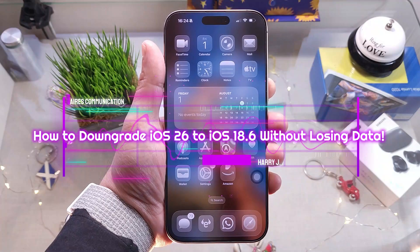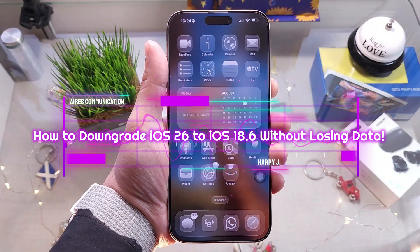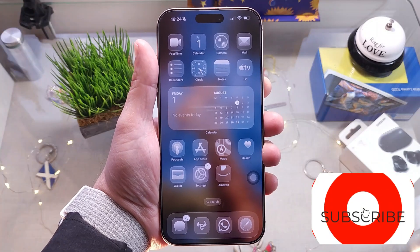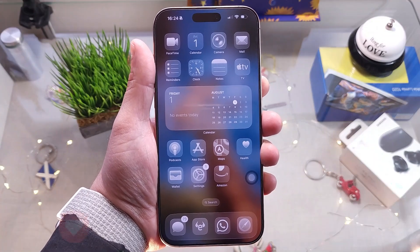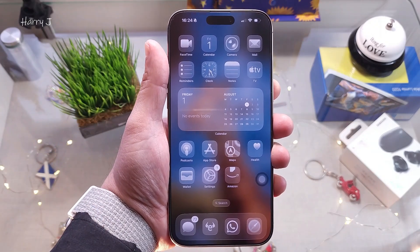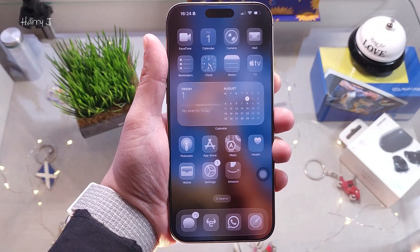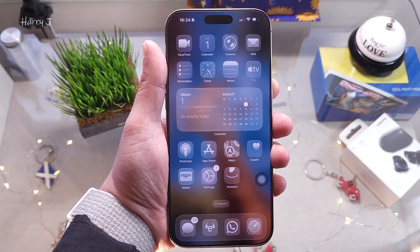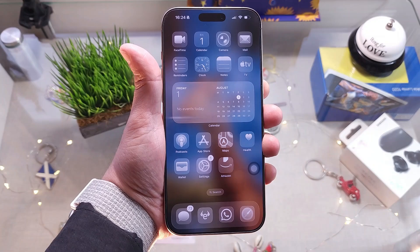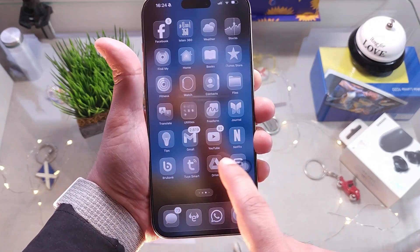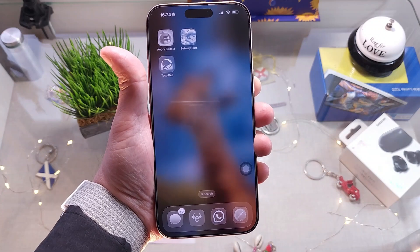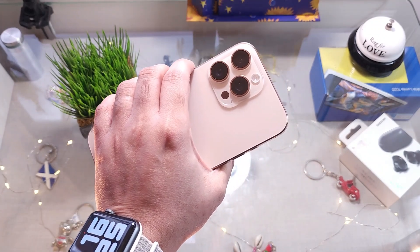Welcome back — I'm again with another video. In this video I'm going to show you how, if you tried iOS 26 beta or any other beta and you don't like it, you can return to the older version of iOS — in this case iOS 18.5. If you regret it, have some glitches or problems, here's how to go back. I'm doing this on an iPhone 16 Pro Max, but any other Apple device will follow the same identical process.